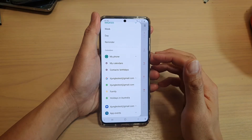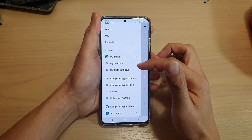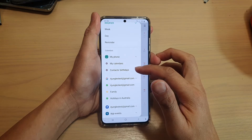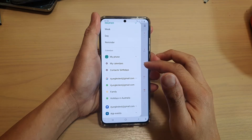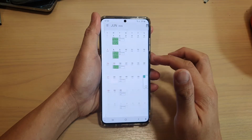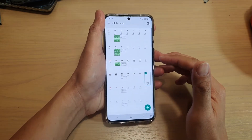Hi, in this video we're going to take a look at how you can show or hide contacts birthdays in your calendar on the Samsung Galaxy S20 series.